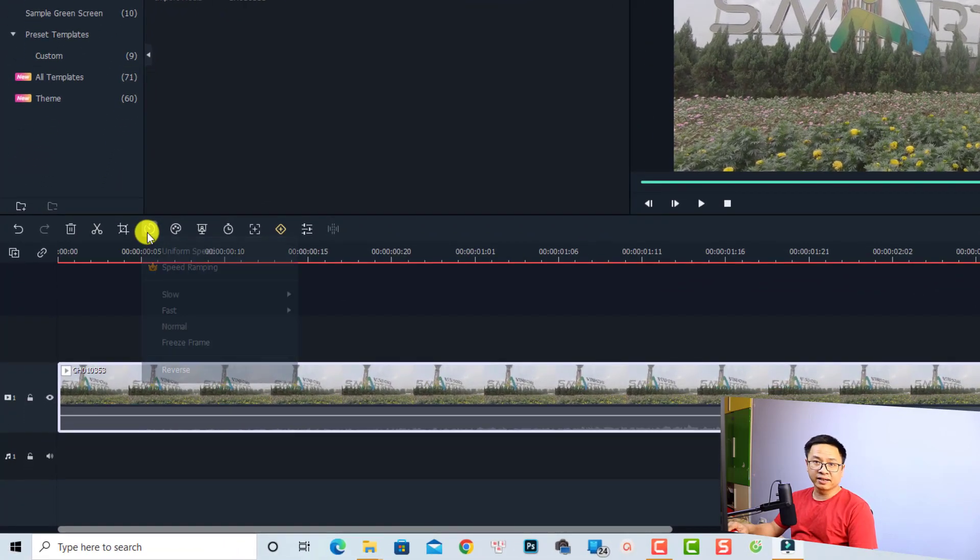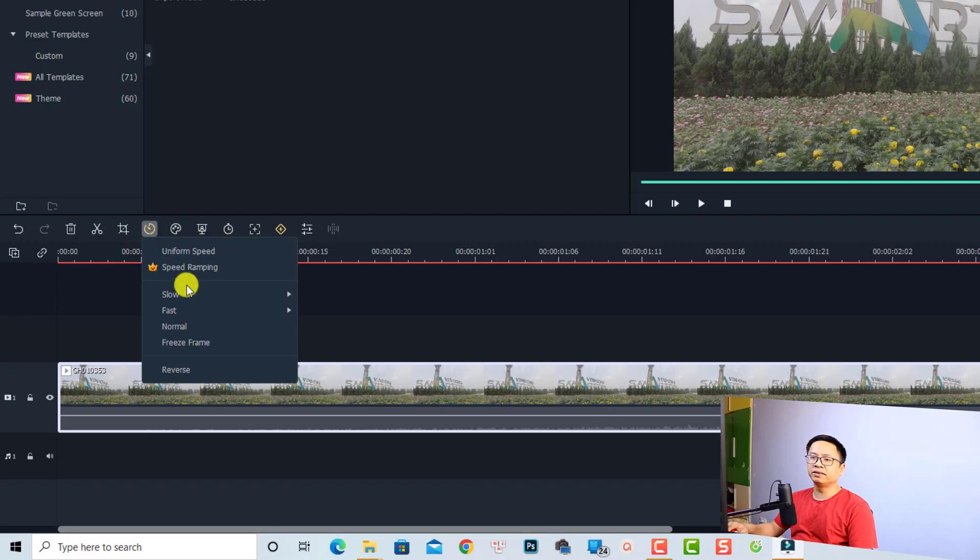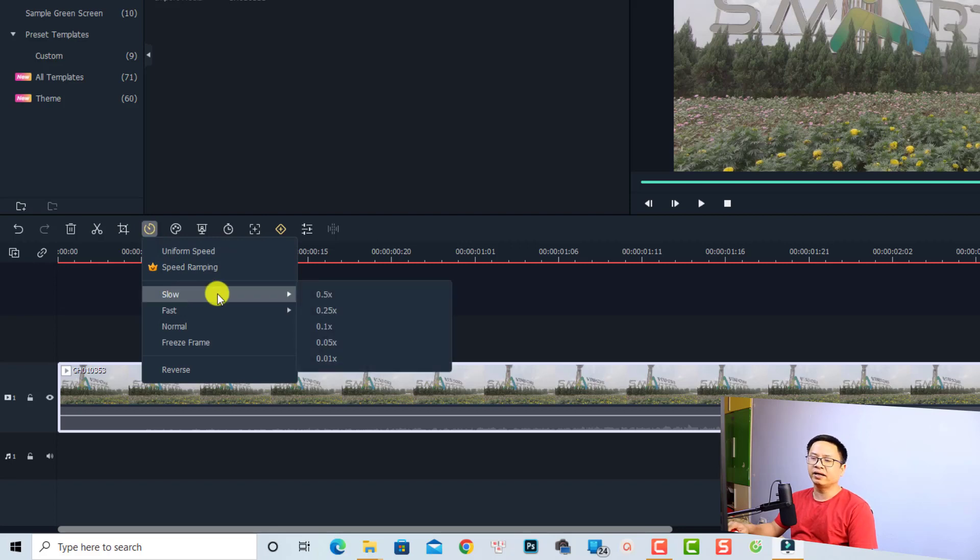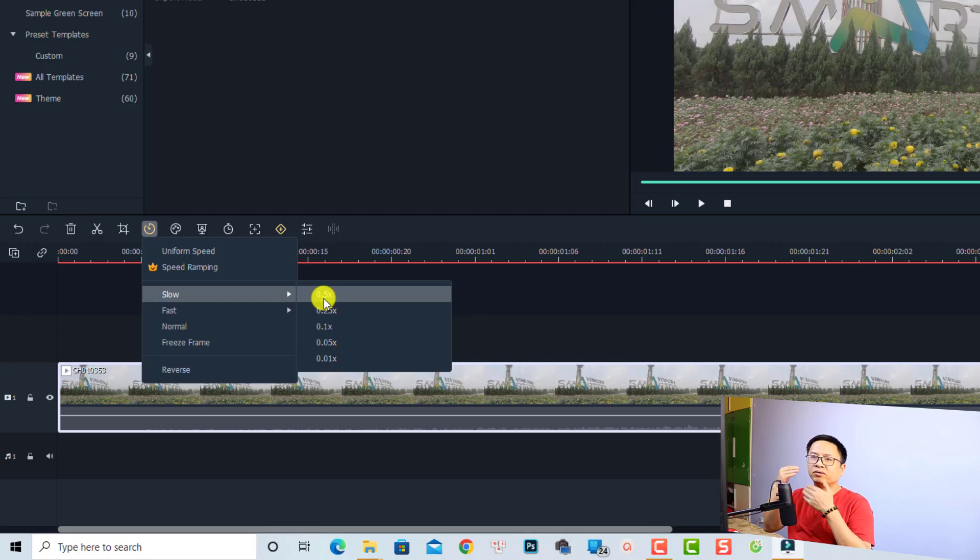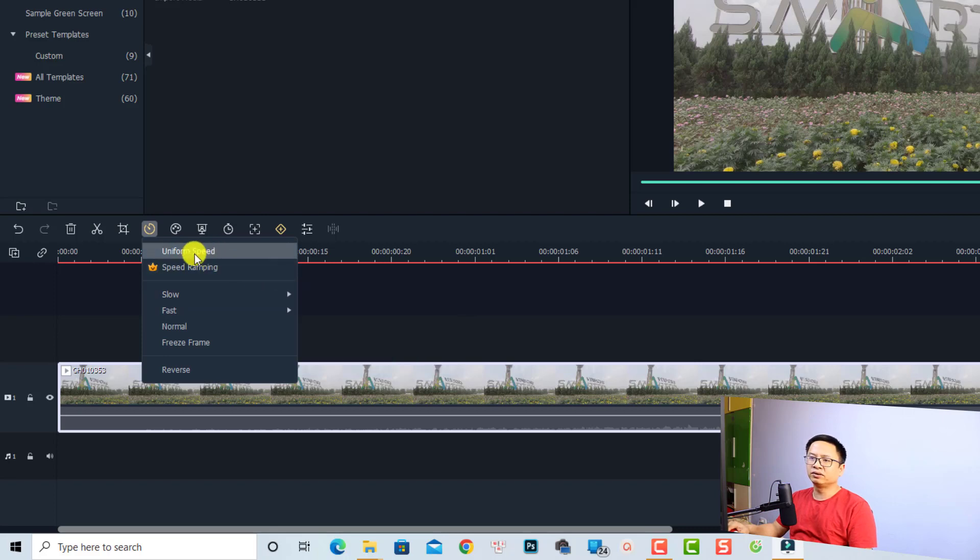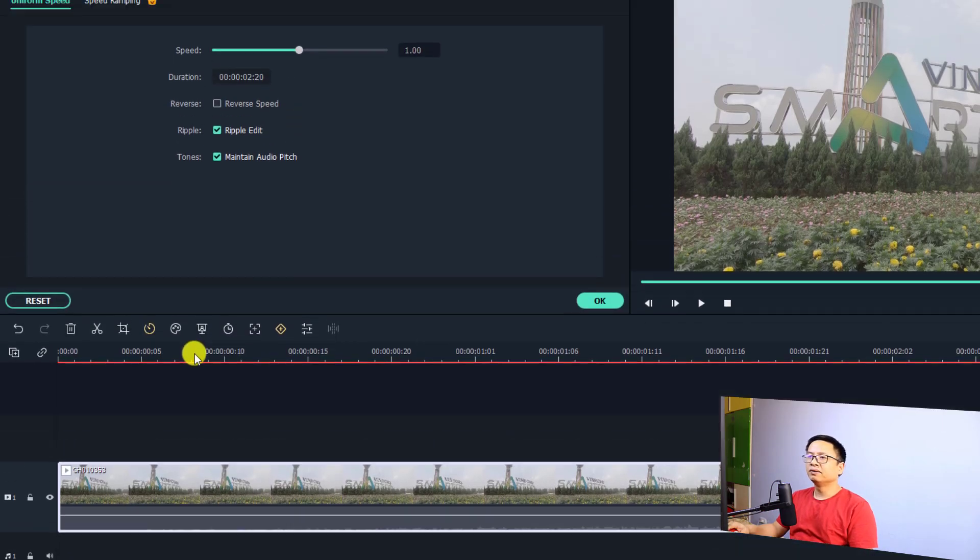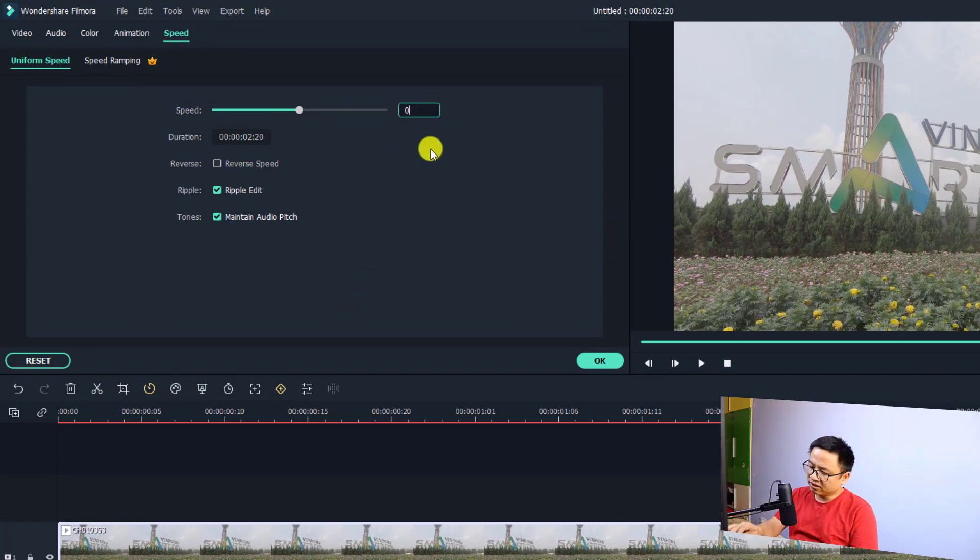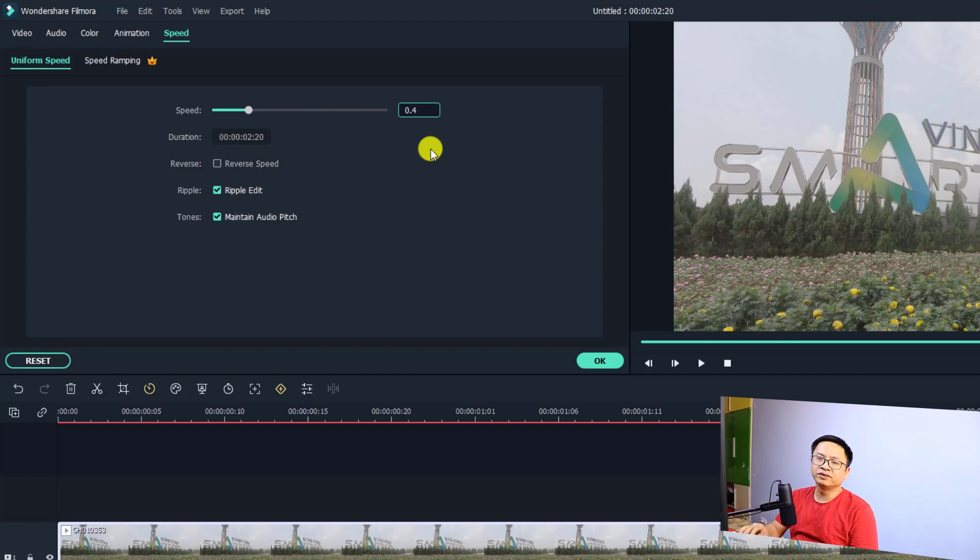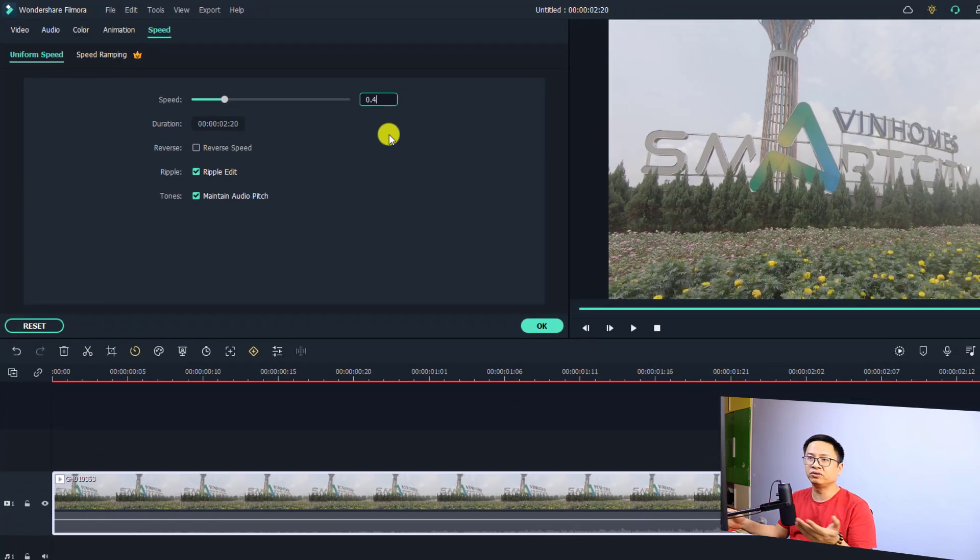You can click this speed button and then select a slow preset right here. By the way this is 0.5, but normally I want to slow it down to 0.4. So what I'm going to do is click this button Uniform Speed, and now at this speed slider I can type it right here - 0.4 to make it 40% slower than the original speed. Then we can click OK and now we have a slow motion video, a smooth slow motion video.